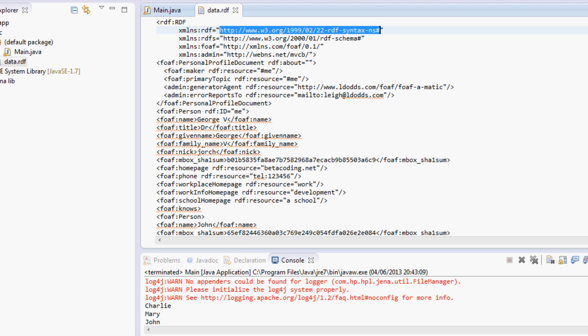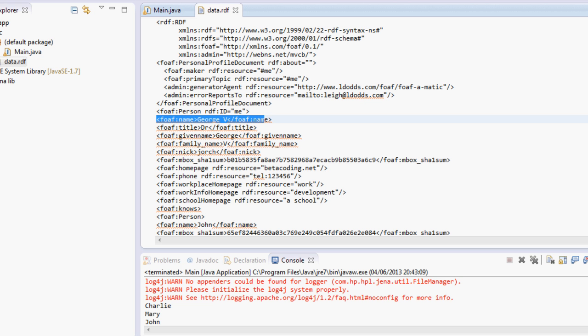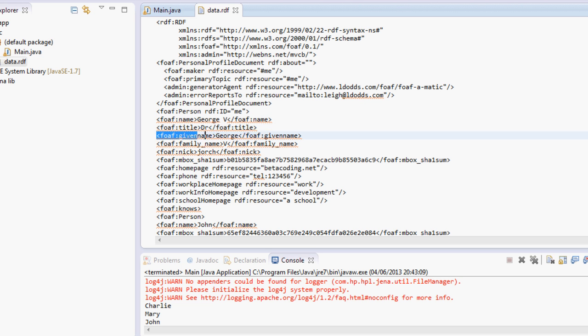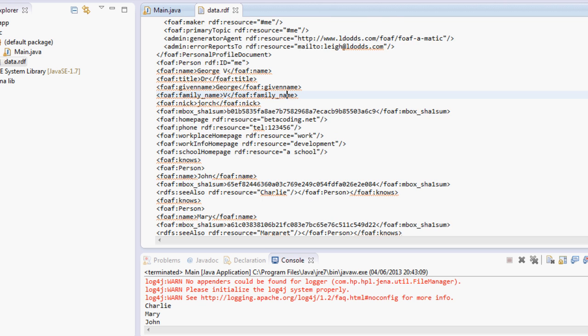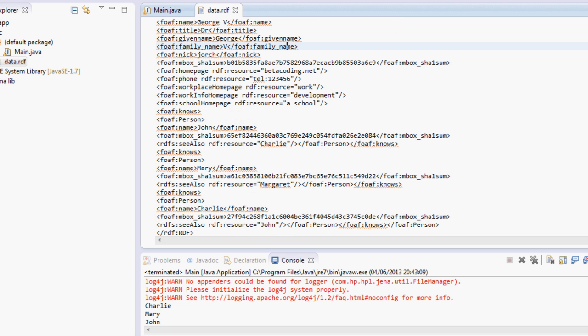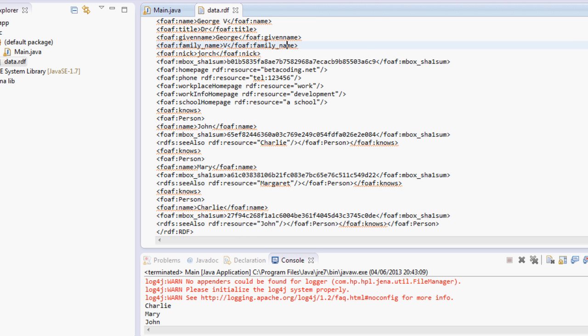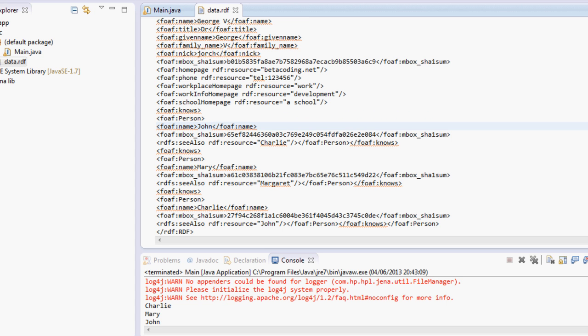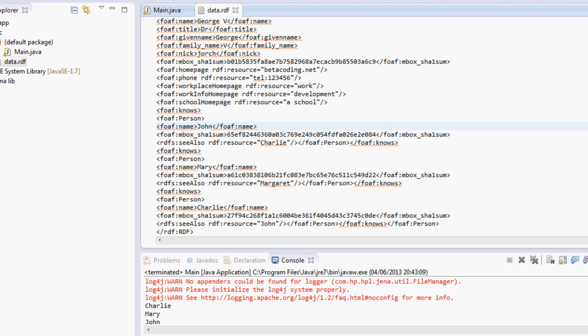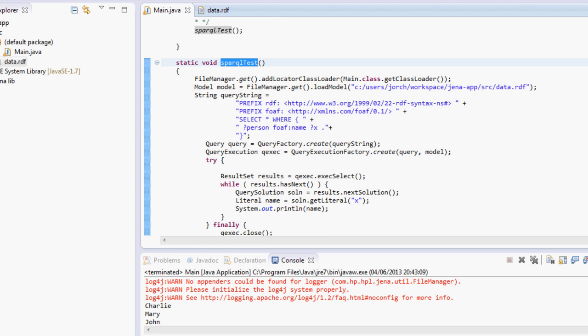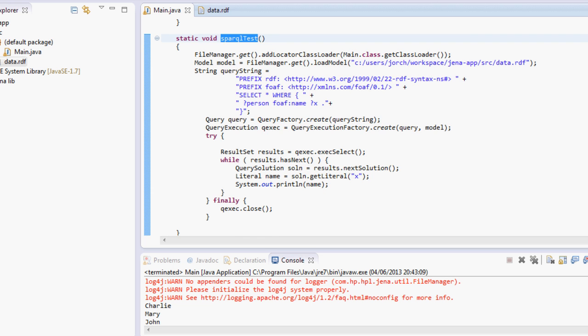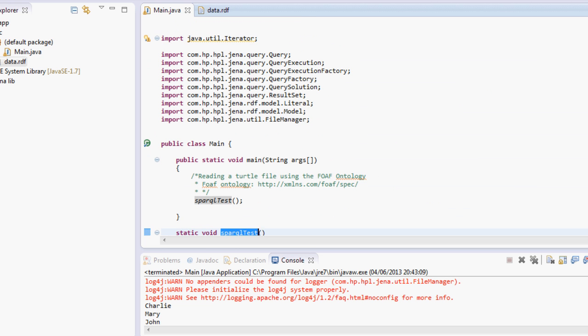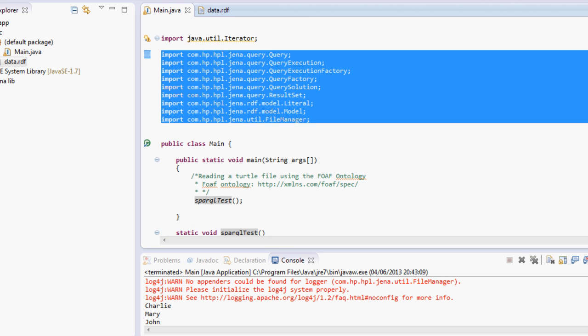This file over here contains, for example, my name which is George and it has a title and given name. It also says that I know other people. For example, over here we can see 'knows', that means I as a person know another person called John and I also know Mary and Charlie. So these are people declared in this RDF file semantically.